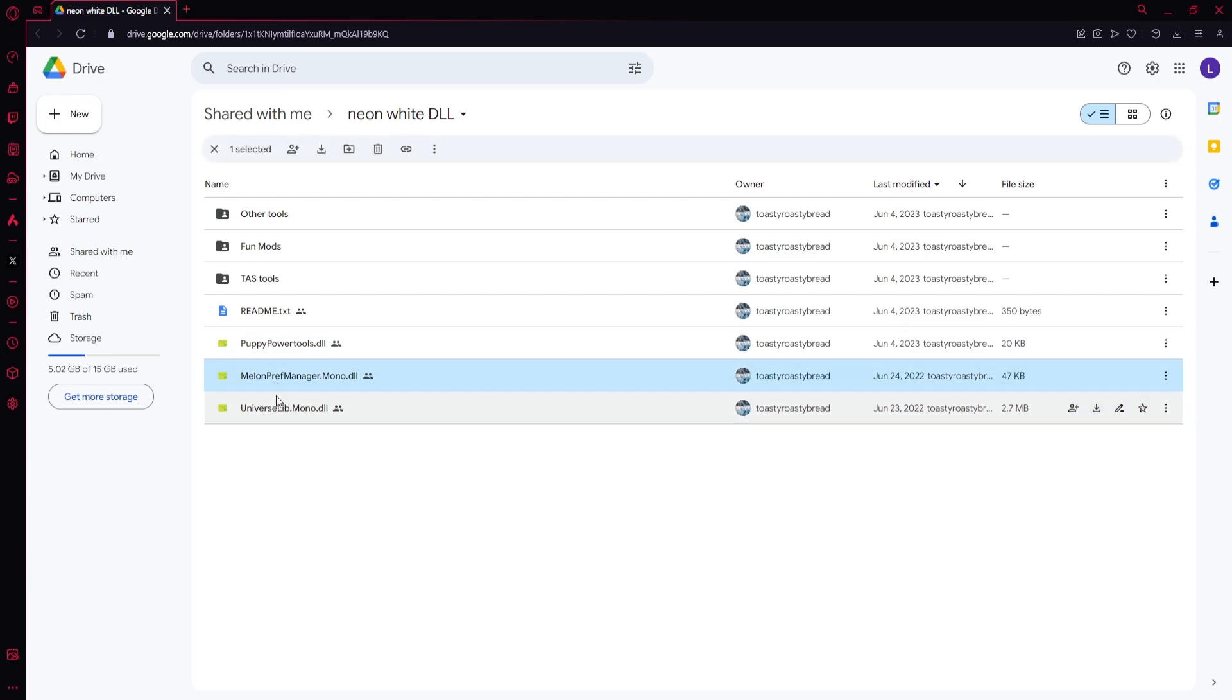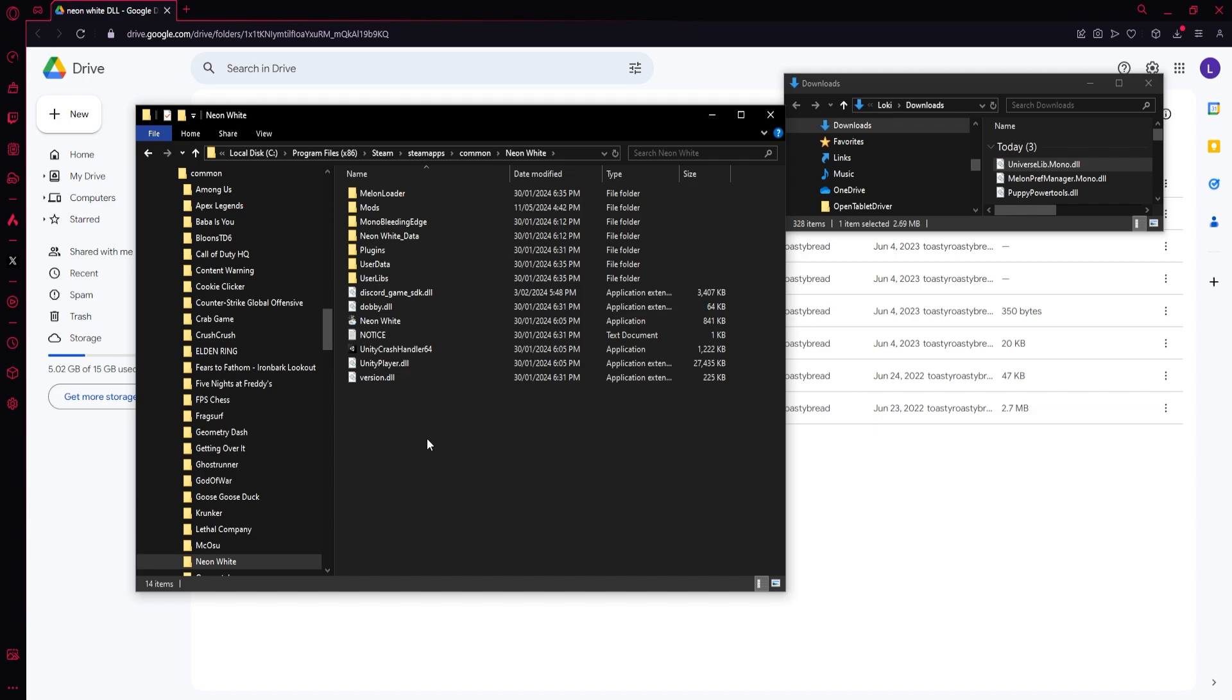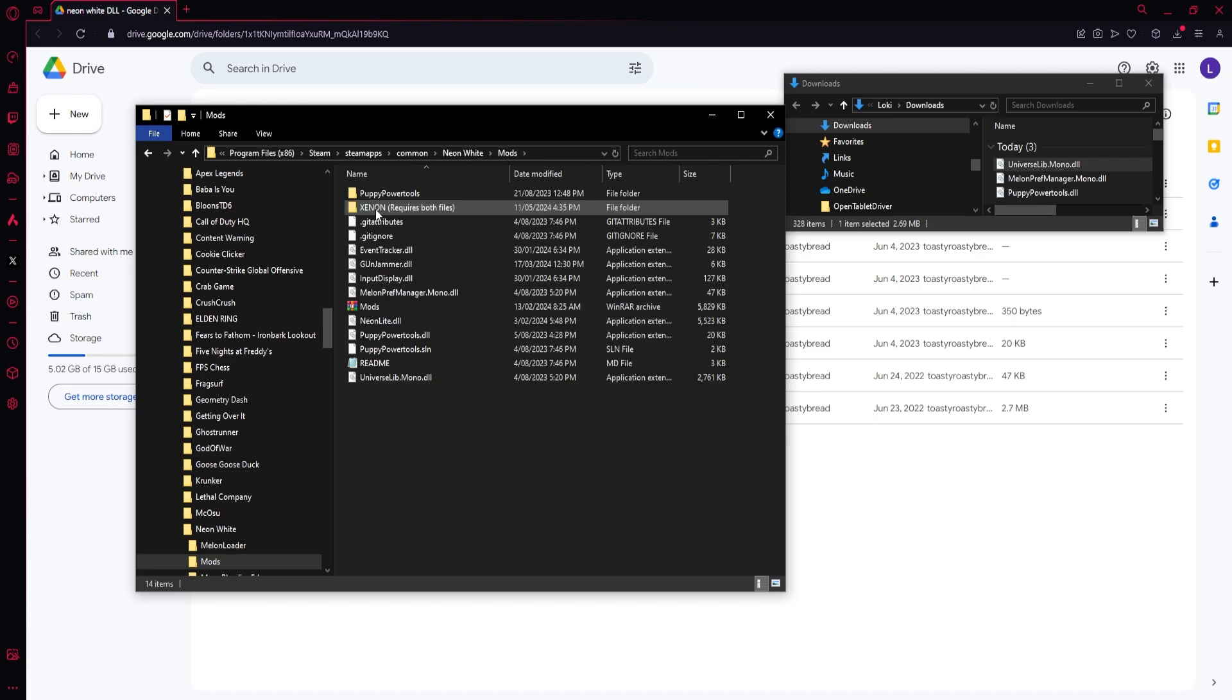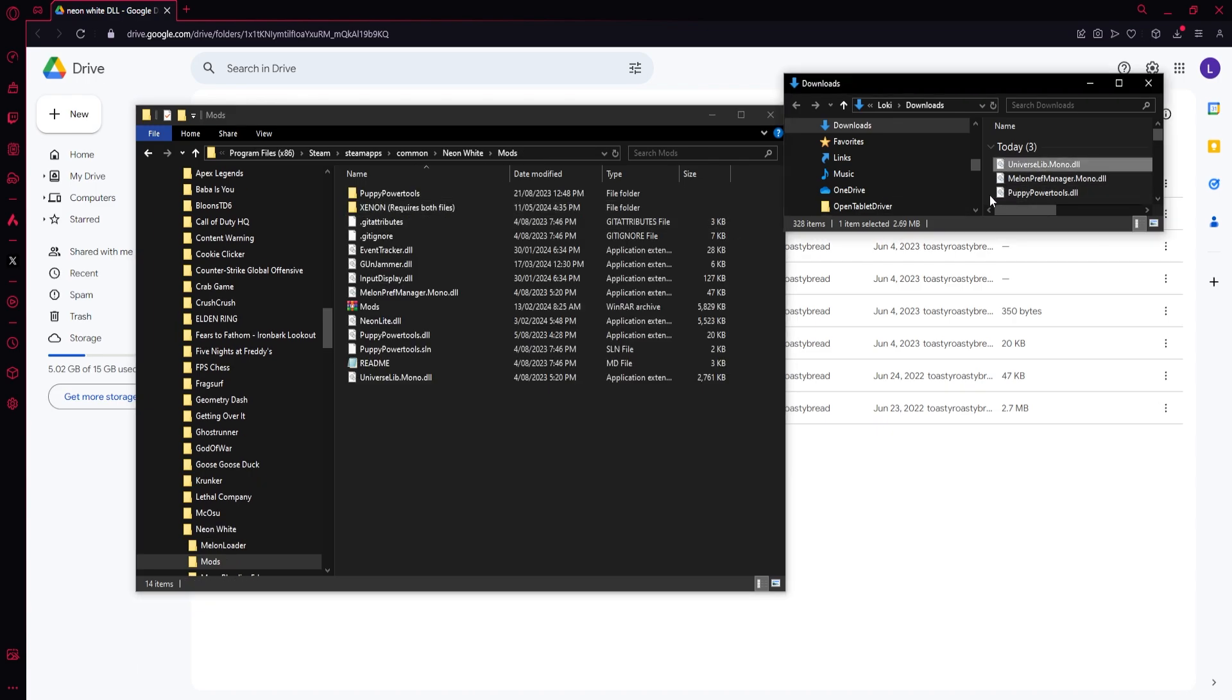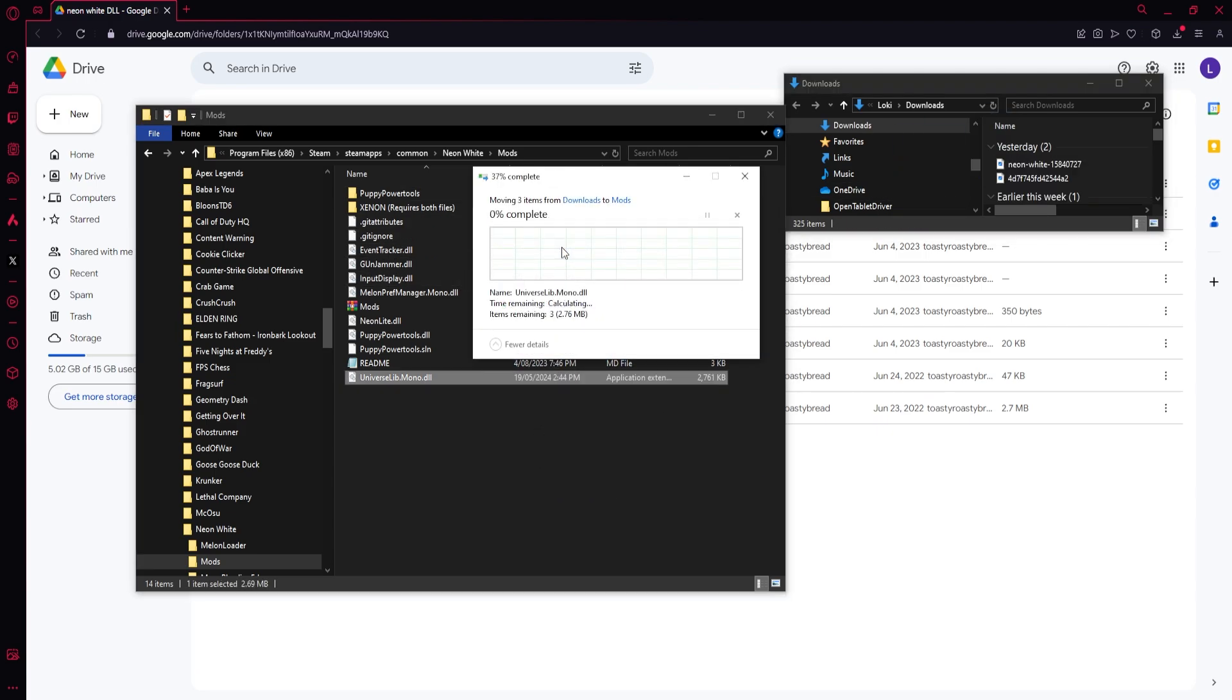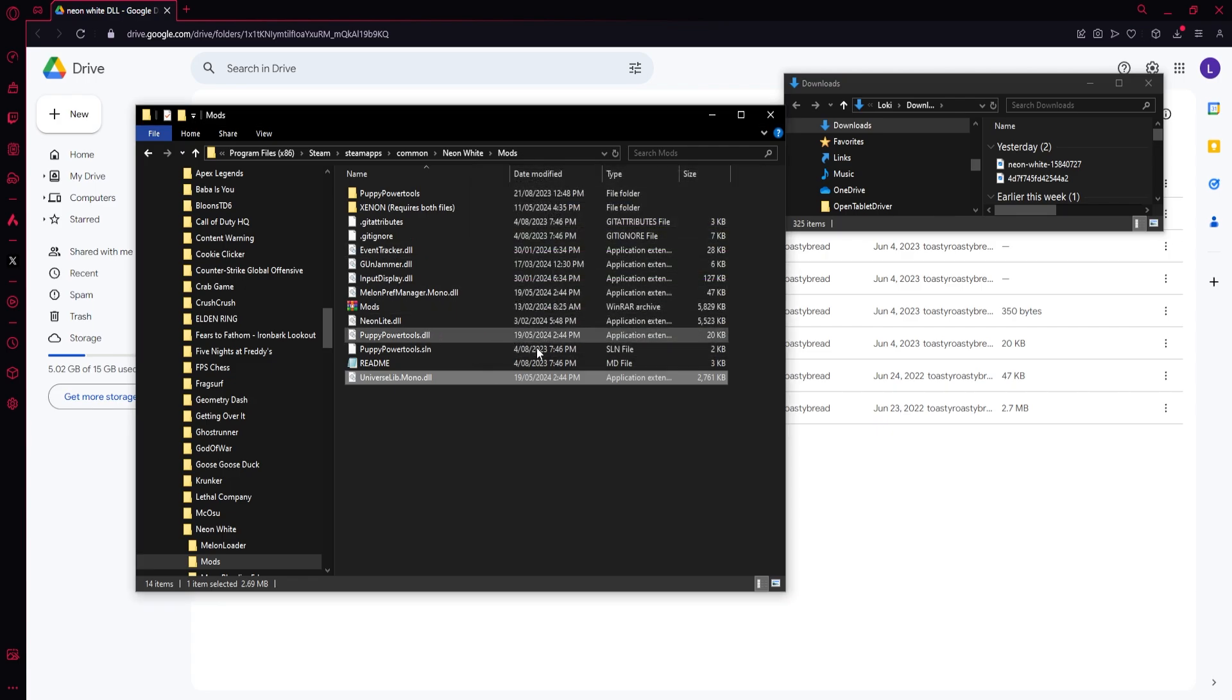And now if we go to that Neon White folder from earlier with the exe in it, there should be a Mods folder. So if you go into the Mods folder, you want to take these three DLLs you downloaded and drag them into here. Obviously I already have them in here, so just replace.